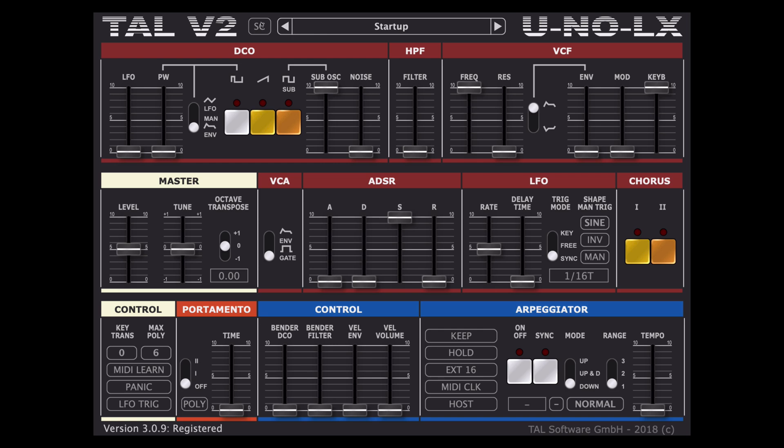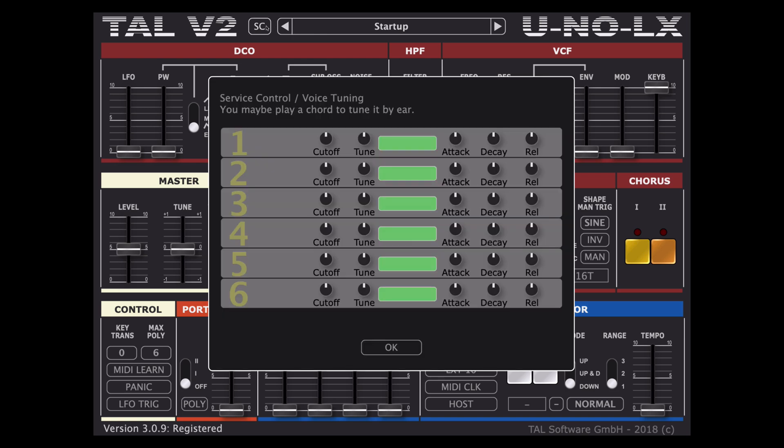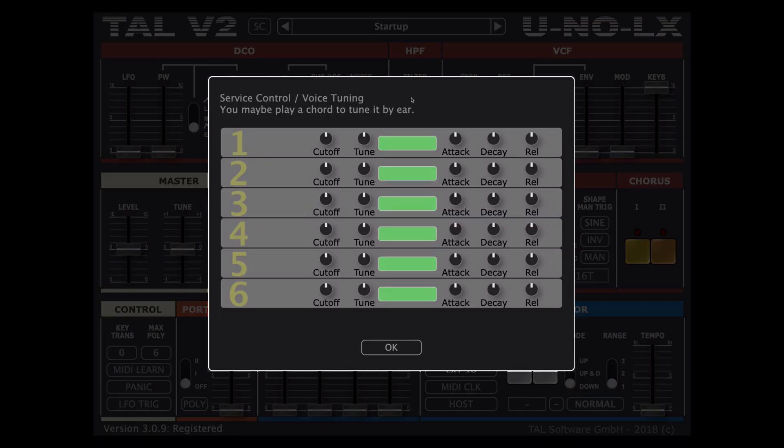On the left of that we have a service control window where we can make sure that the various voices of our sound are in tune, very useful for large detuned sores for example.